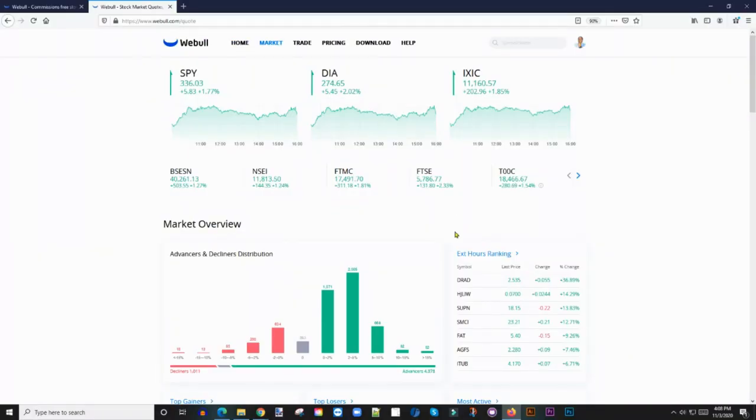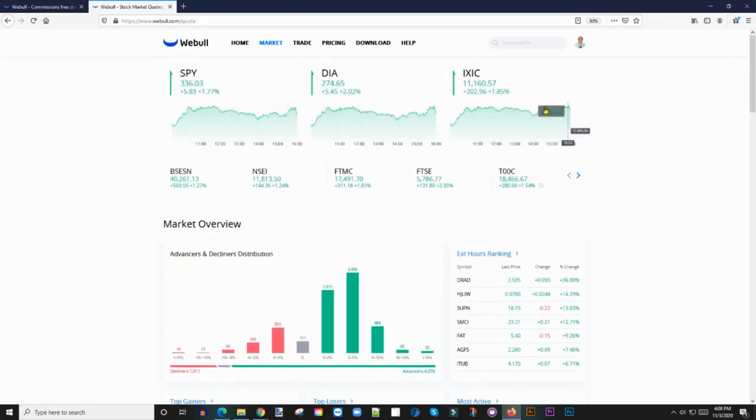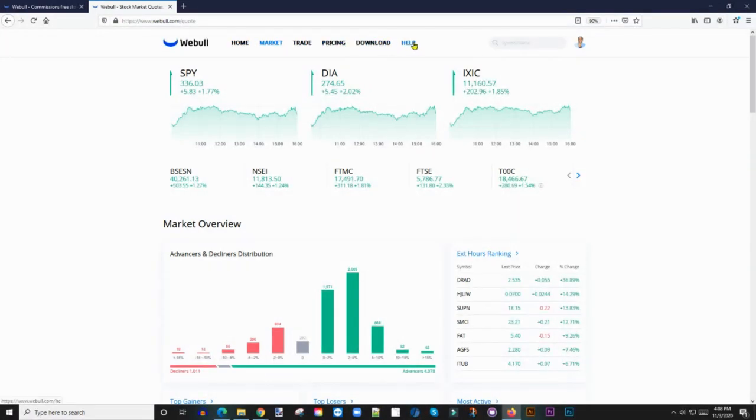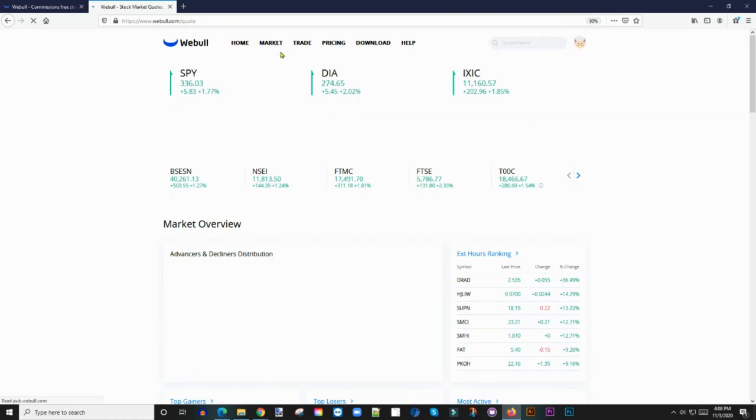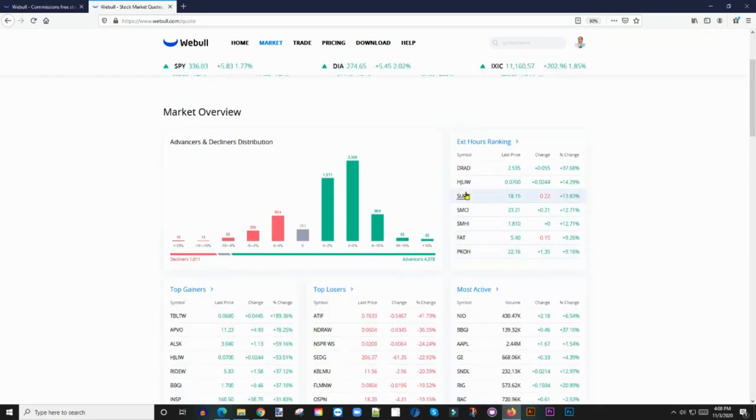Basically once you log into your Webull app, I want you to go to your main home screen here. This is the Webull web app. Once you log into the Webull web app, you're going to see at the very top here: home, market, trade, pricing, download, and help. I want you to click on the market tab.